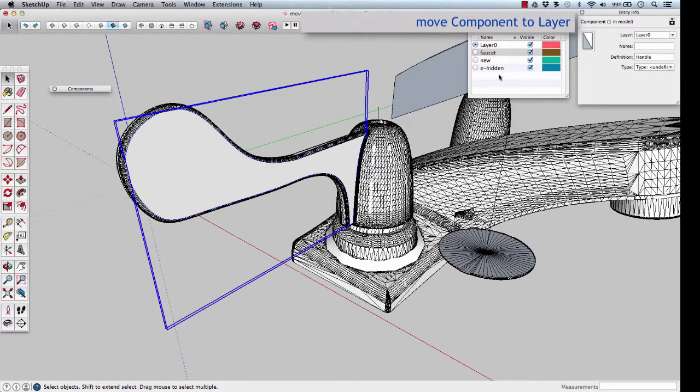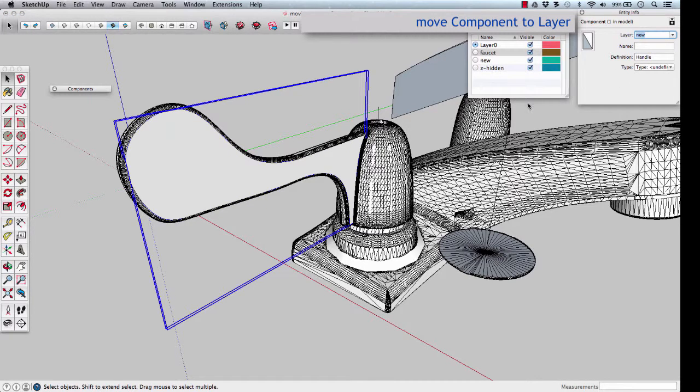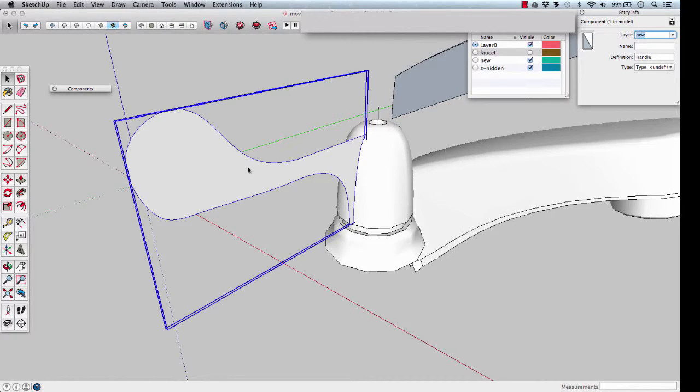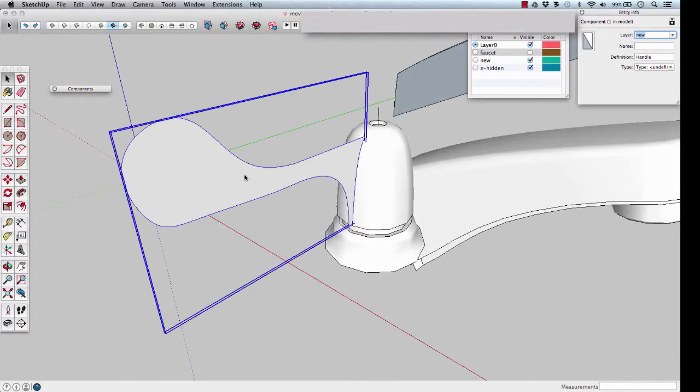Put Handle on the new layer. Turn off the faucet layer. We can work on just the handle.